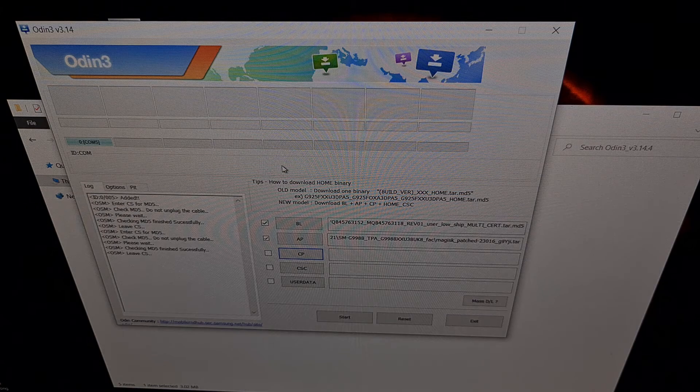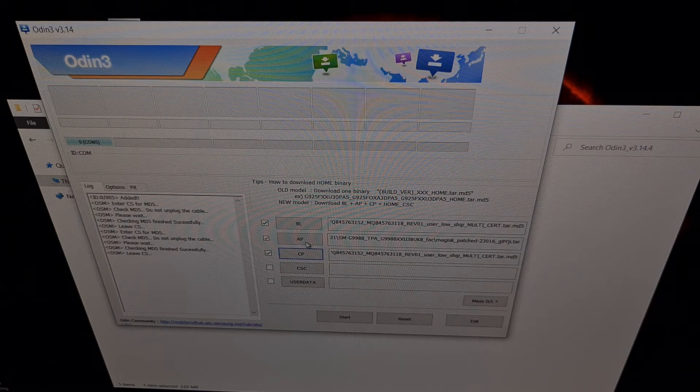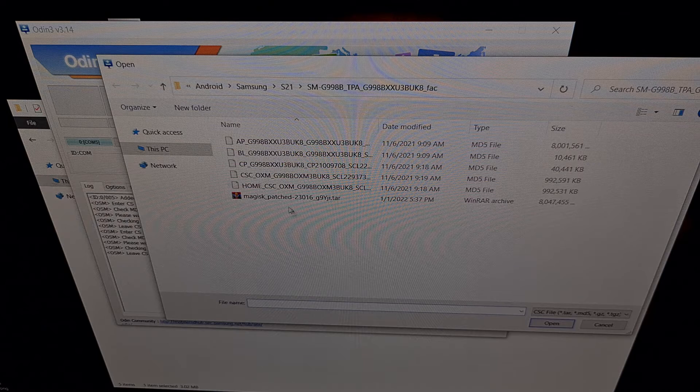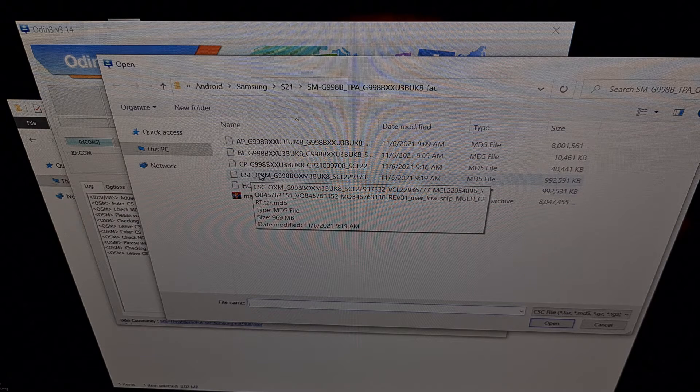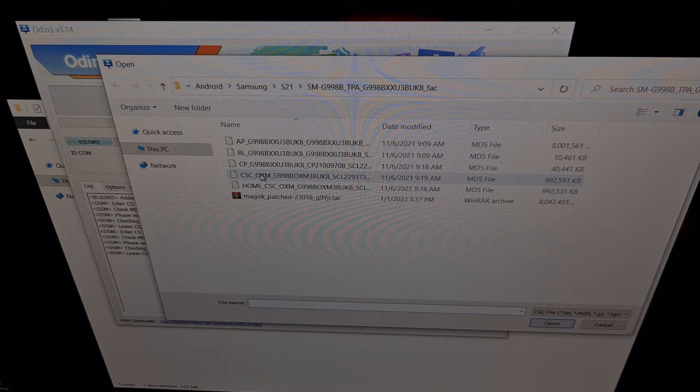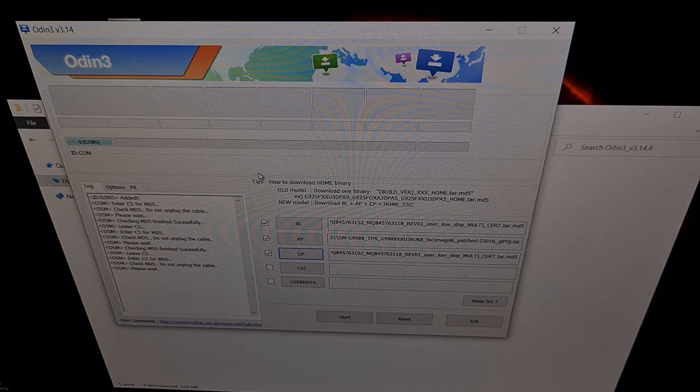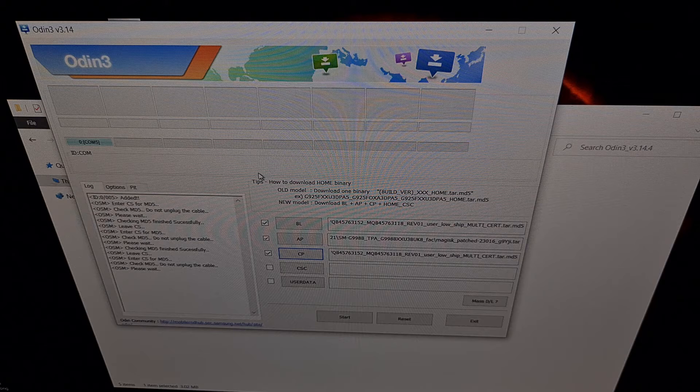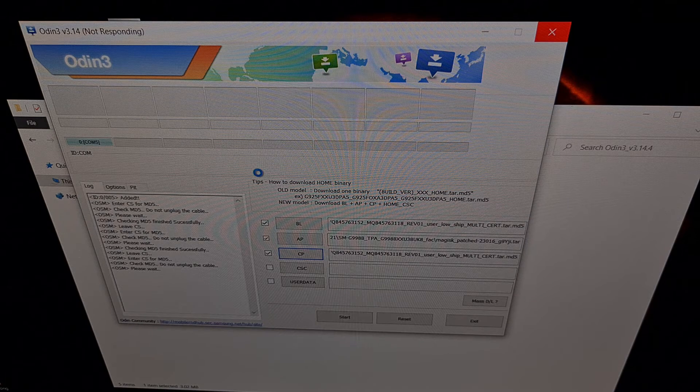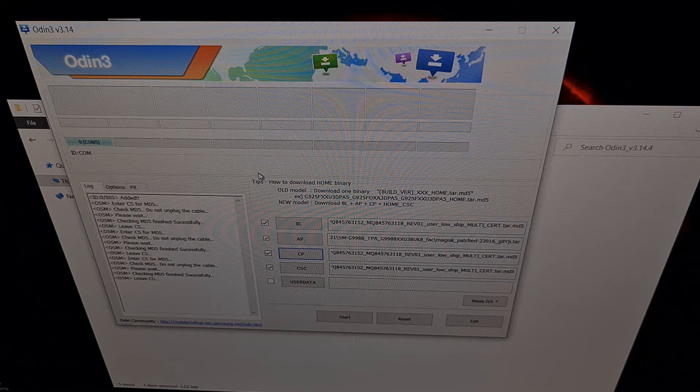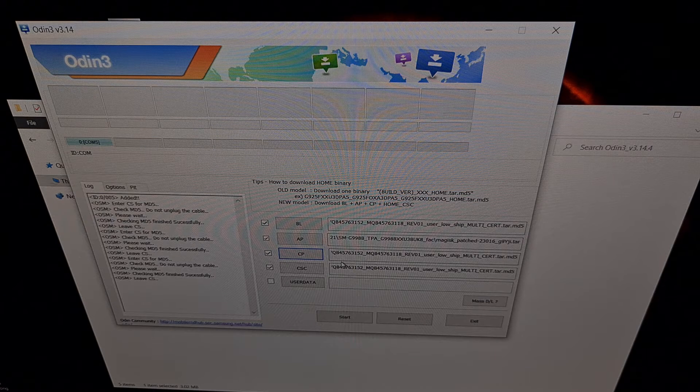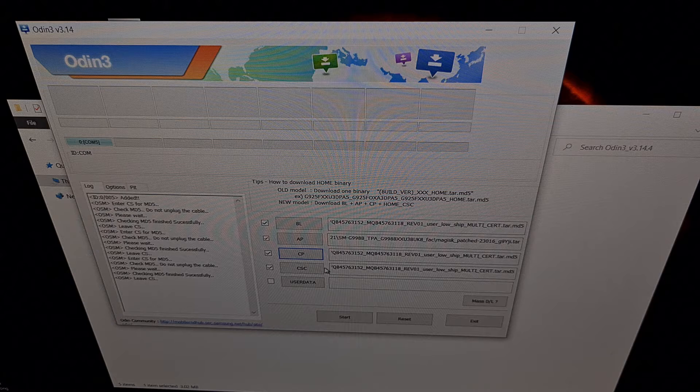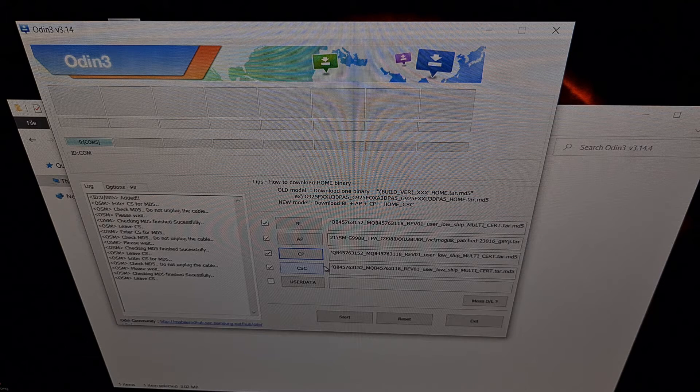Lastly, we're going to click the CSC button and choose the regular CSC file, not the Home CSC—the regular CSC. Since we are going from an unrooted version of the firmware to a rooted version, we need to wipe data and do a factory reset, so the regular CSC file is required here.